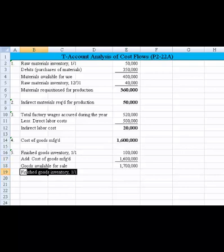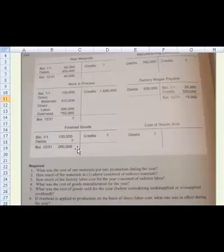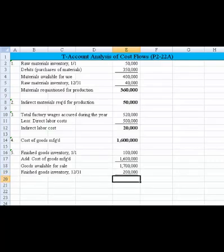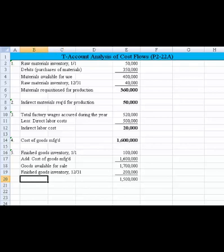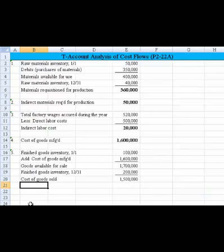Then we subtract the finished goods inventory at the end of the year. To the left of my mouse, it ended at 200,000. Taking the 1,700,000 available less the 200,000 ending balance, we come up with cost of goods sold of $1,500,000. That's the answer to number five.